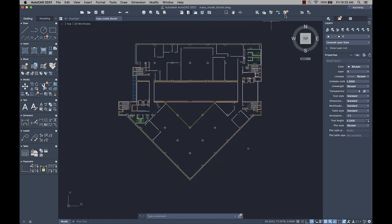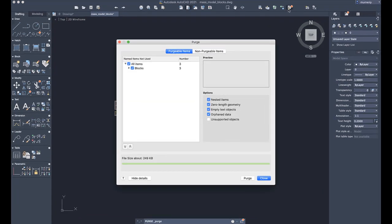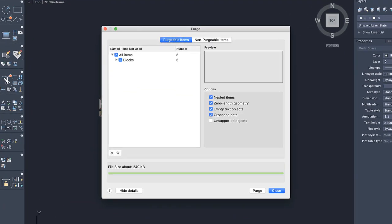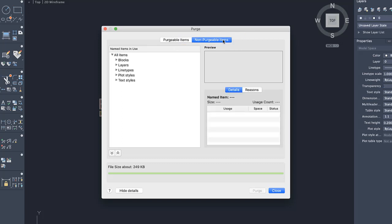The purge feature has been updated to give you a better understanding why certain items can't be purged. To see a list of items that can't be purged, click Non-Purgable Items. In this example, I'll expand Layers and select the Doors layer.